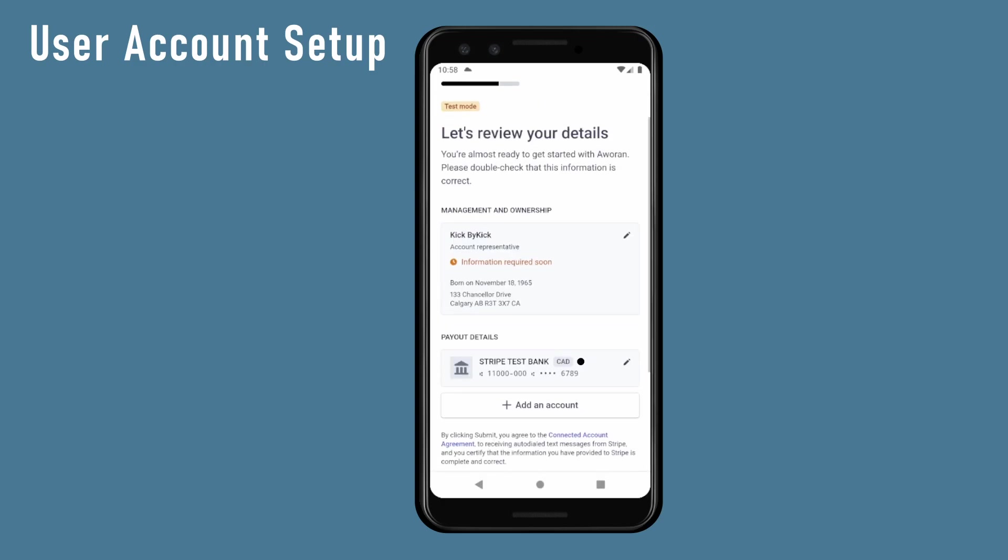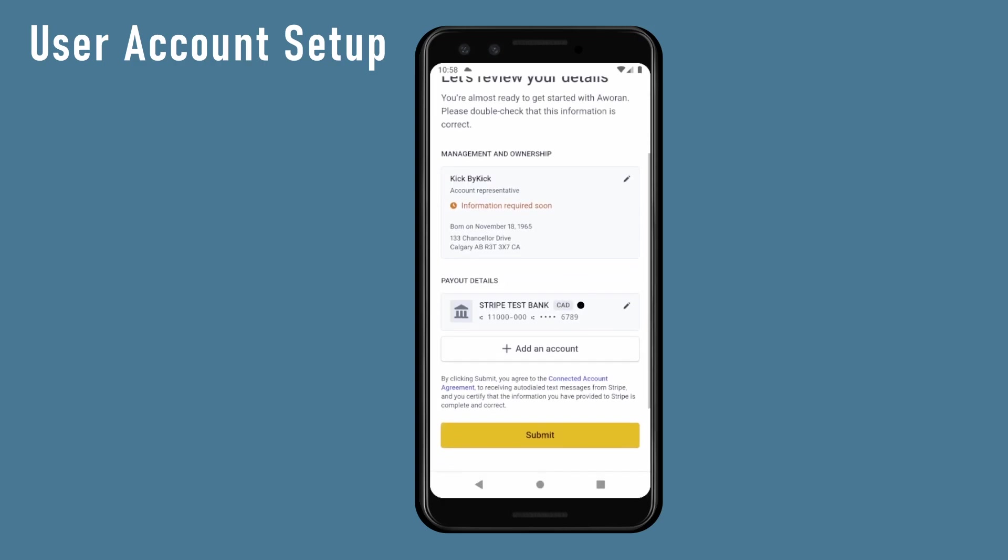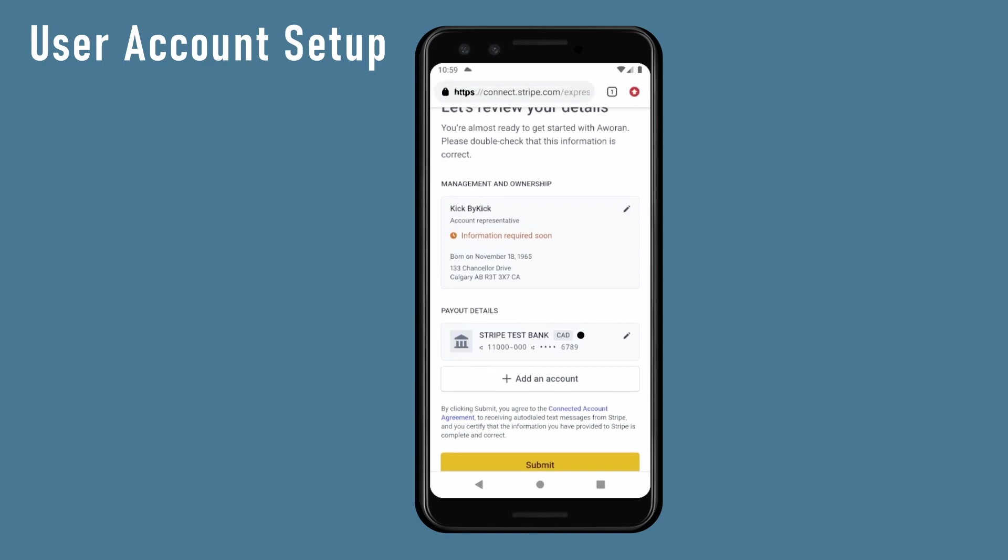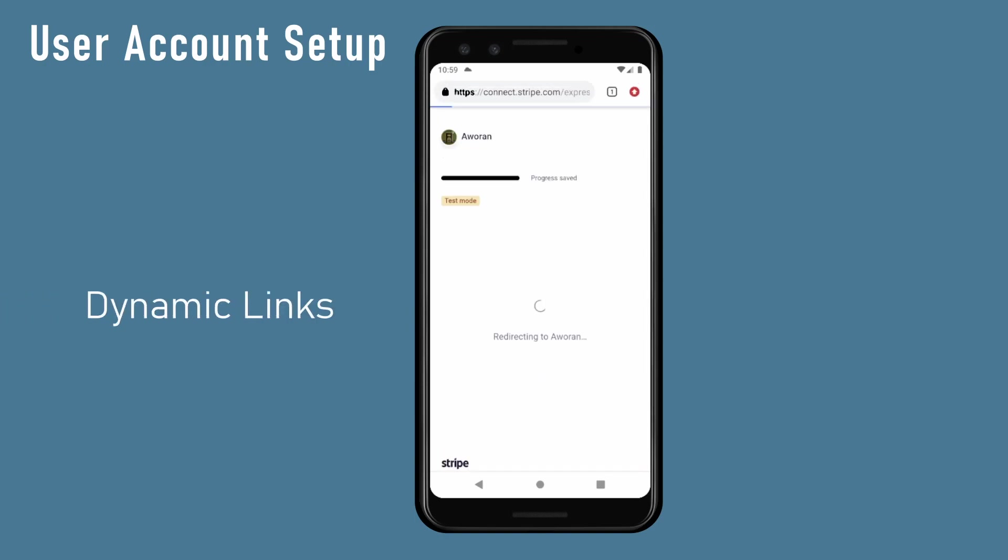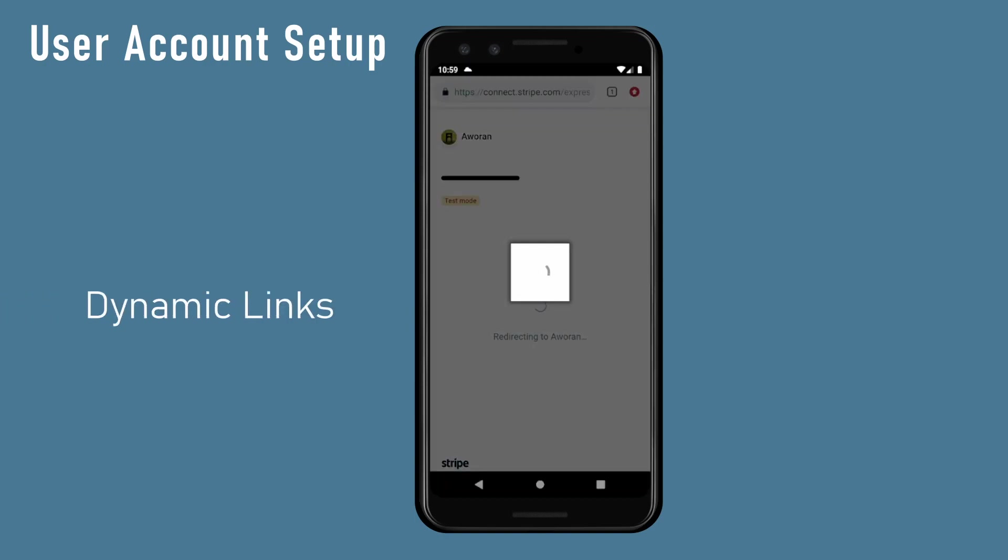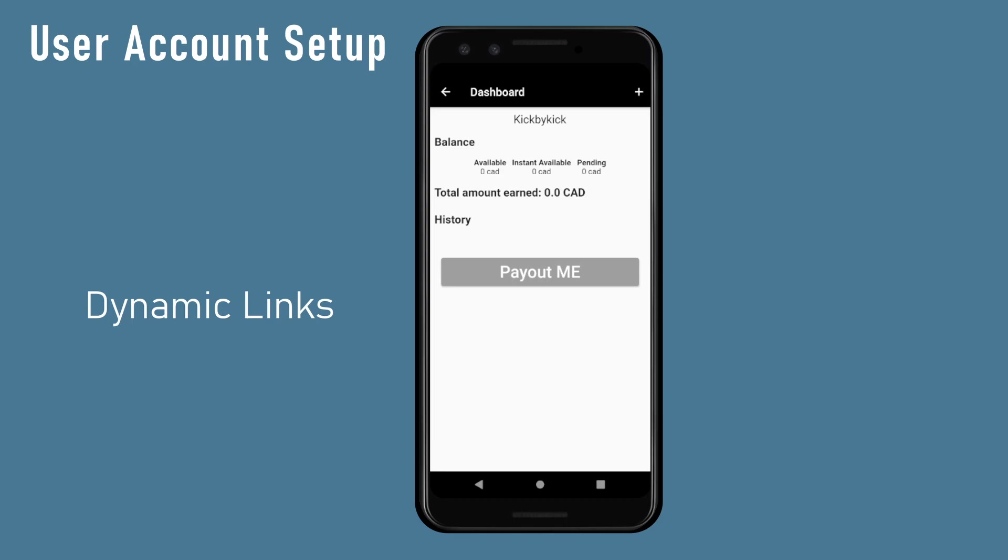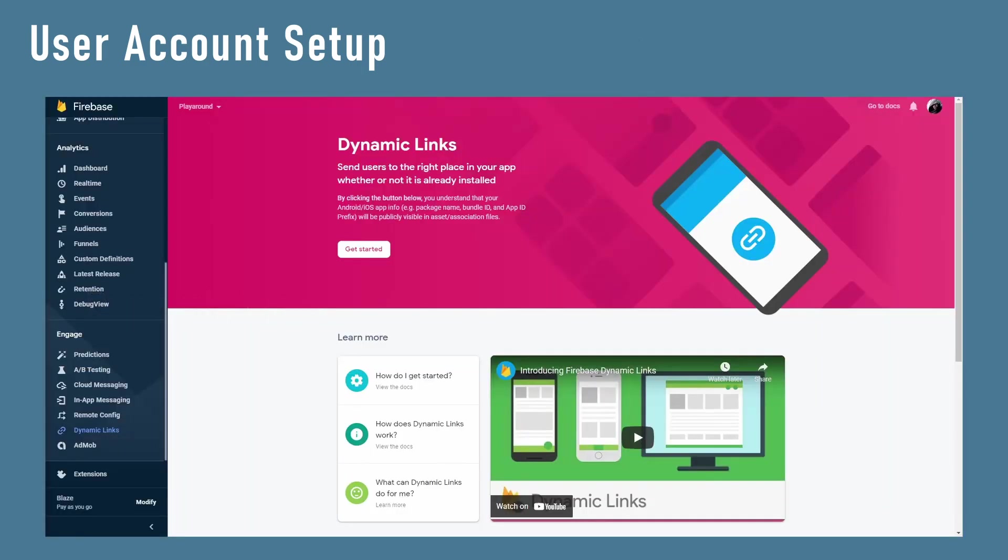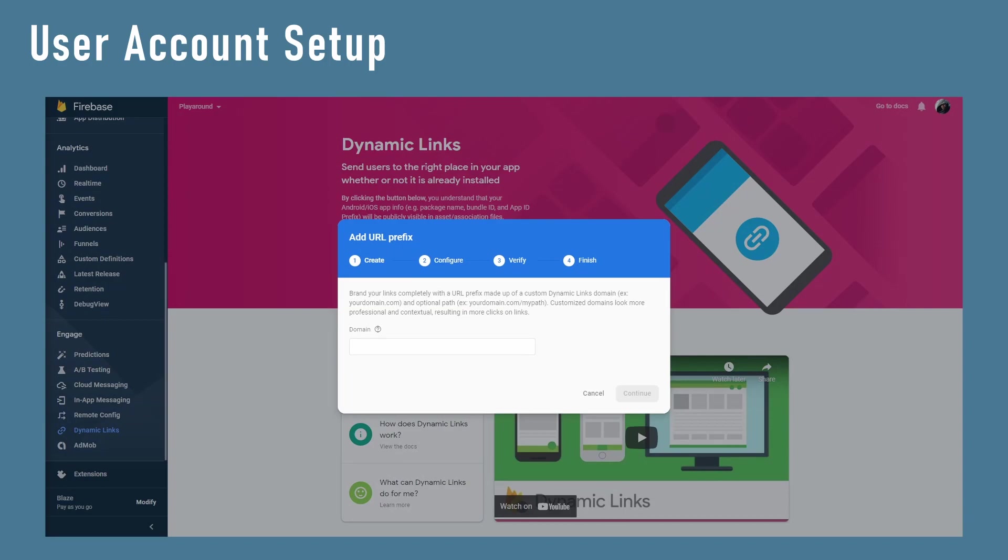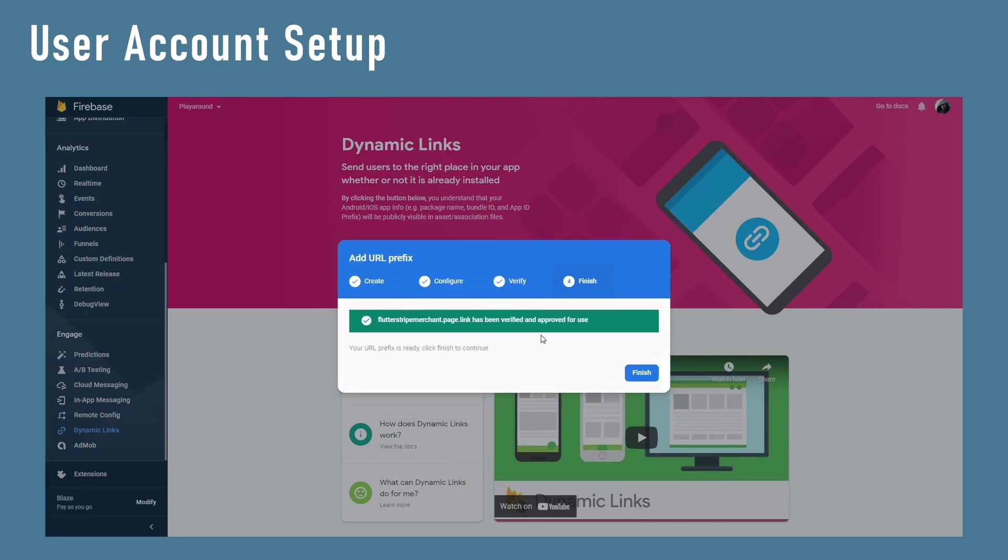Here comes dynamic links. If you don't know what dynamic links are, I made a video a while ago on how to set them up in Firebase. If you do not want to deal with automatically sending the user back to the mobile app, you can just redirect them to a success page, let them know that the payment setup was successful and they should return back to the app. Because dynamic link is harder and cooler, I would use dynamic links in this video.